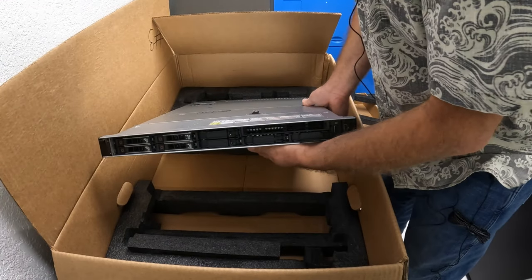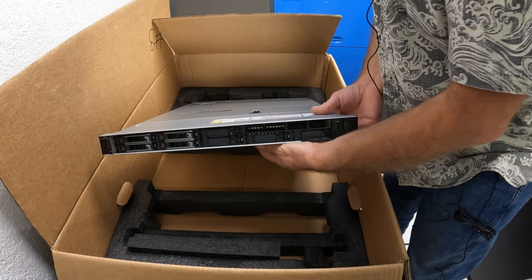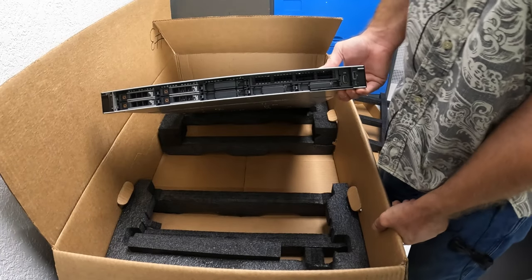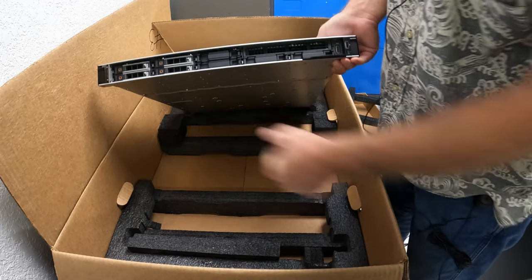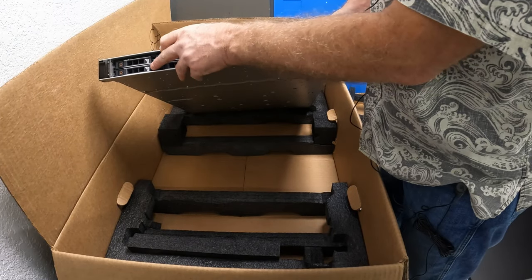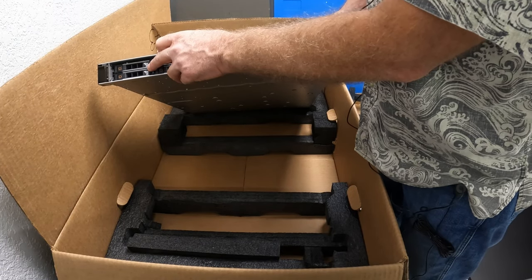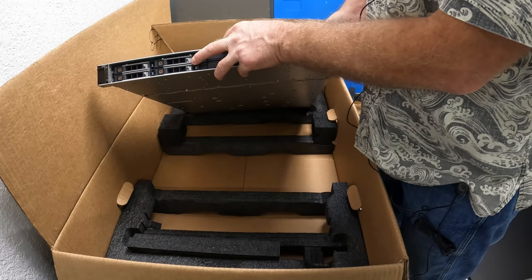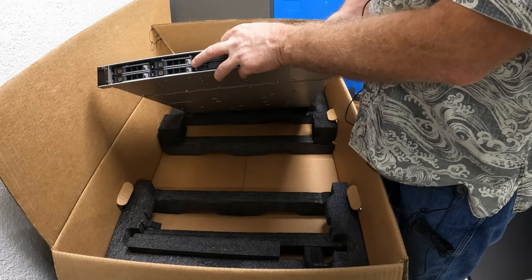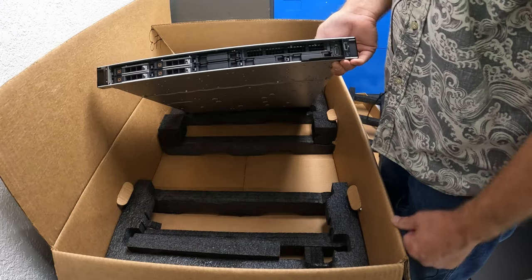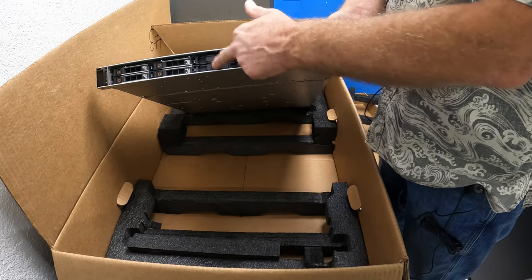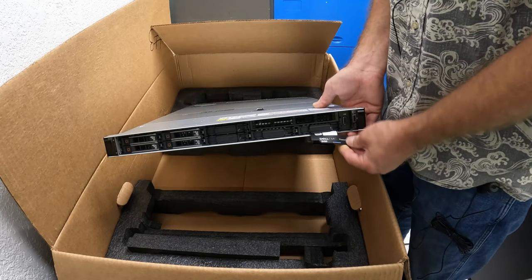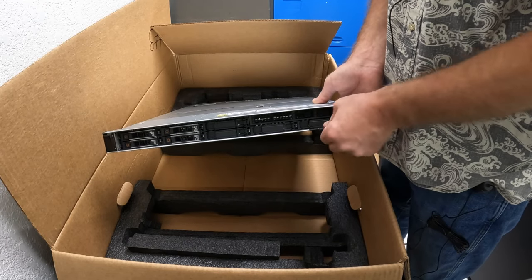Now this one is a PowerEdge R450. So this is the front of the server. This particular one's got two 480 gig drives, two 7.68 terabyte SSD drives. These are all just blanks, there's nothing in them. A tag just has your serial number and stuff.